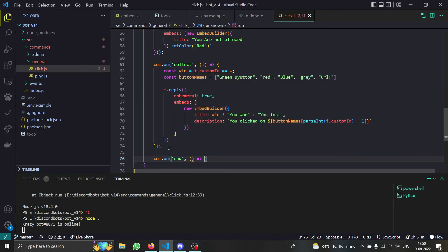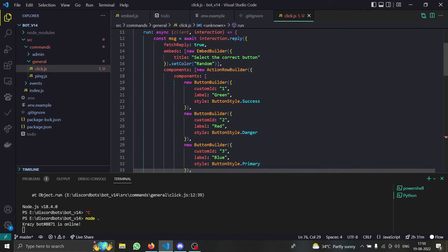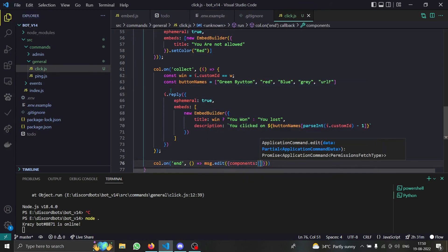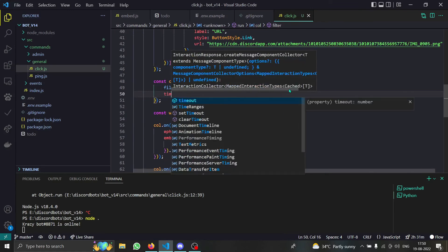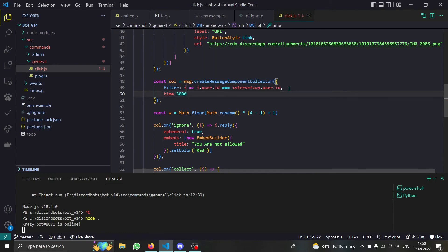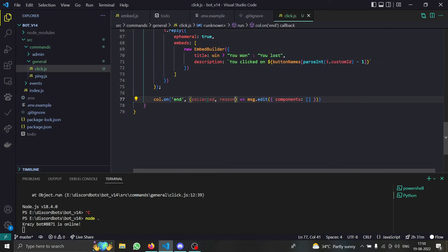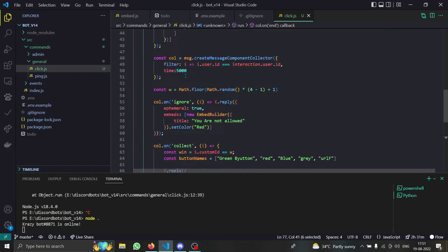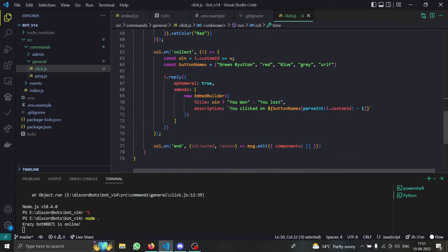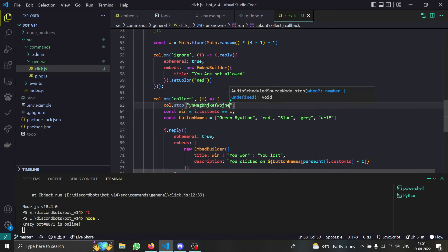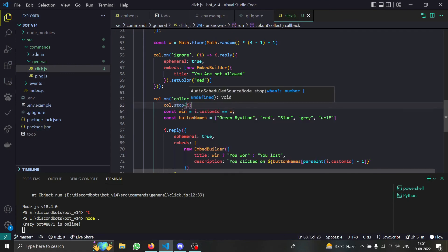We also have `collector.on('end', ...)`. Here we can do `message.edit({ components: [] })` — which removes the buttons. We can also set a time limit in the collector, like `time: 5000` for five seconds. The `reason` parameter tells you why the collector ended — if time ran out, the reason is `'time'`. If you manually call `collector.stop('someReason')`, that text becomes the reason.